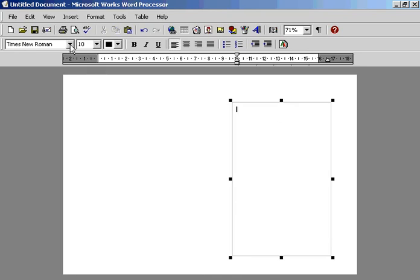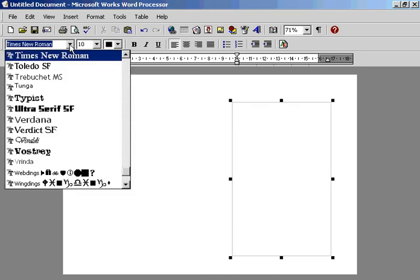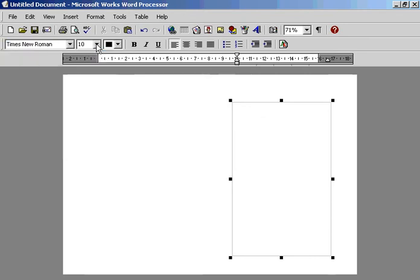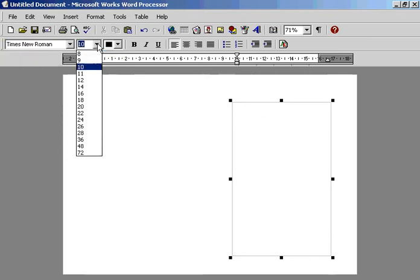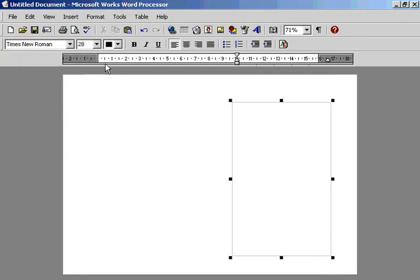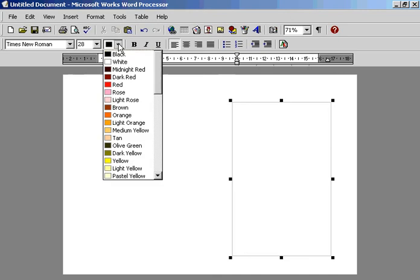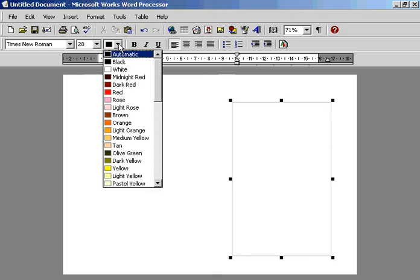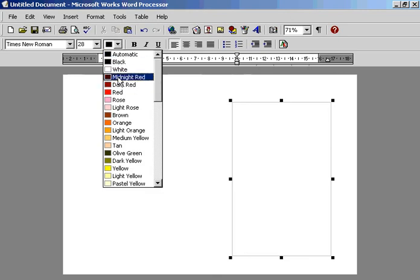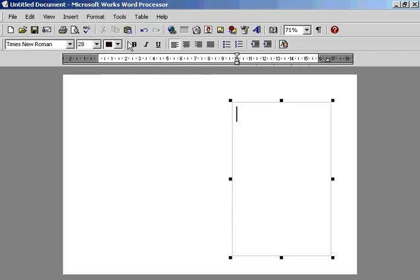select the font, select the size, select the colour, select bold if you wish and we're going to go for the centre.